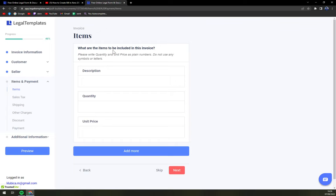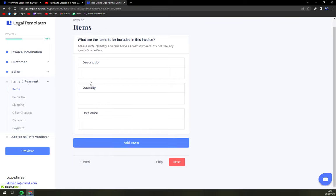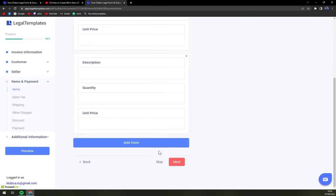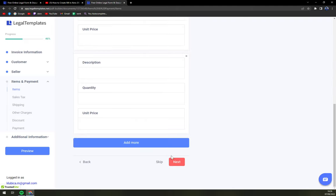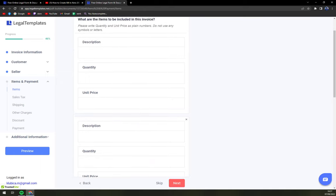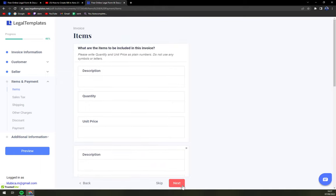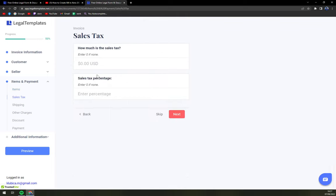Then what are the items to be included in this invoice? Don't worry it's not just one. You can simply add more to include as many items as you wish.